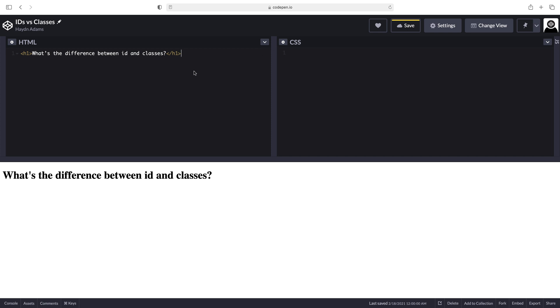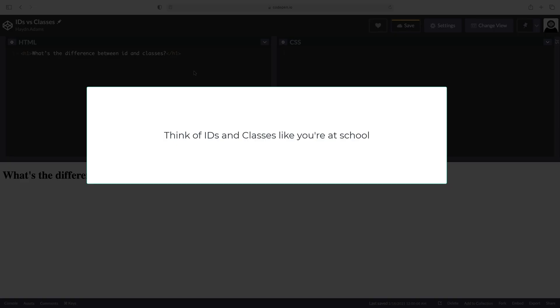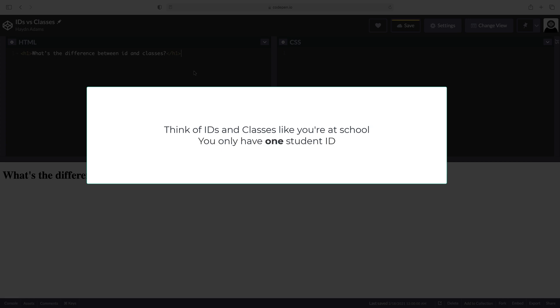So the main difference between IDs and classes, and this is kind of a mnemonic metaphor I like to use. If I think about going to school at a university, I think about I only have one student ID. Hence, IDs can be used only once per page.